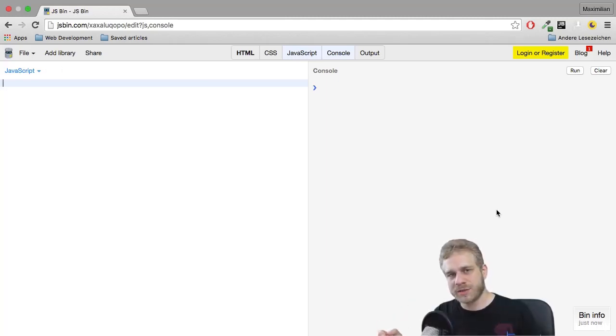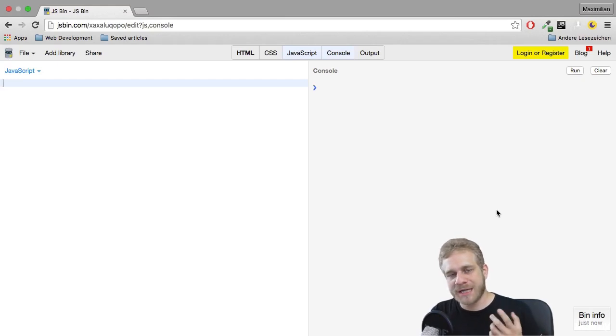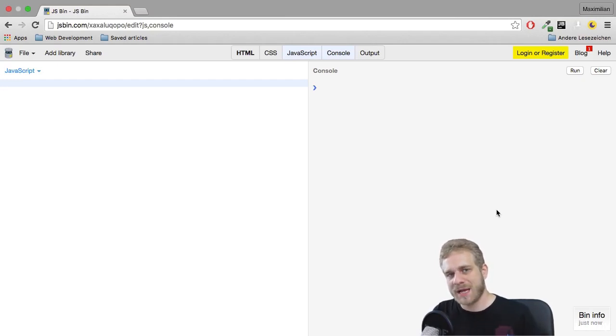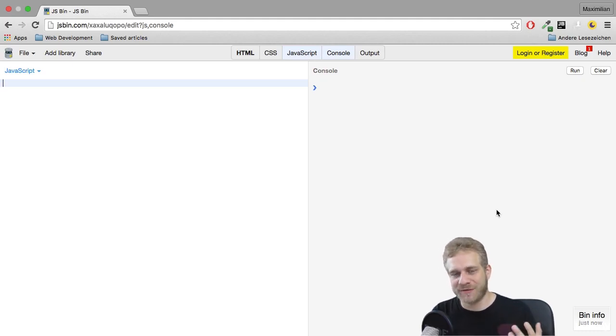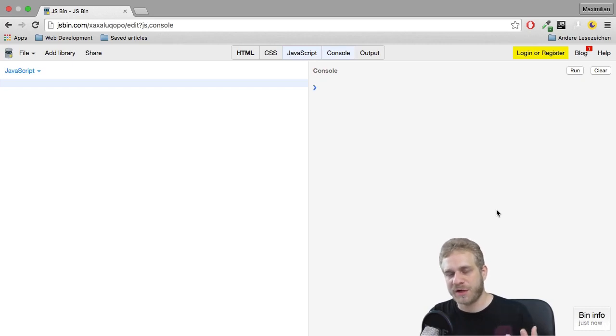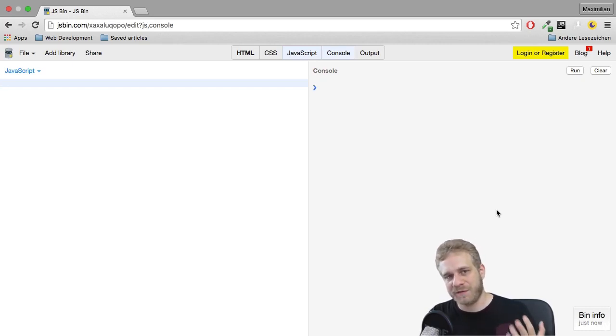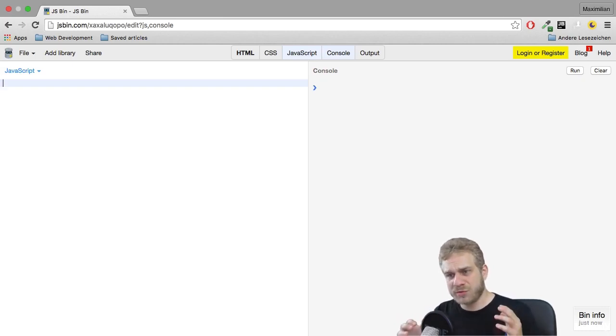Besides closures, we also got another special thing about functions. We can write functions that will immediately get executed when the code runs through our JavaScript file. These functions are called immediately invoked function executions or IIFEs. Now how does this work and why could we need it?